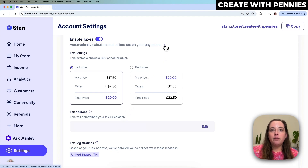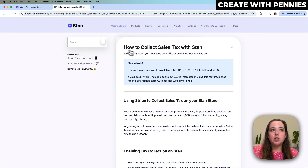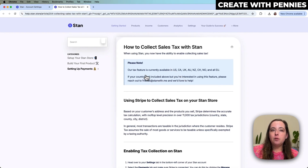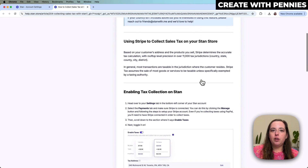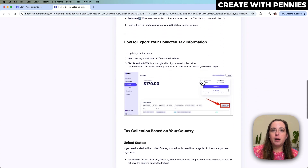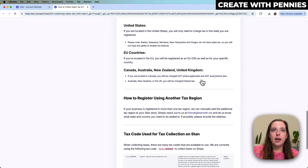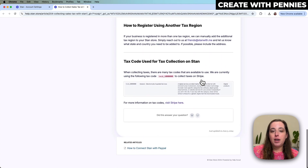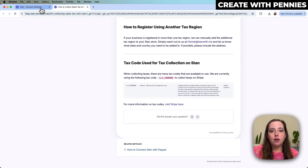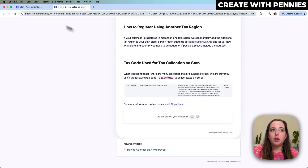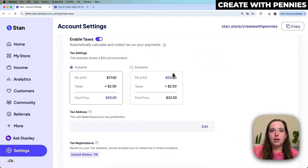If you want more info on this, just click any of the little question marks on Stan and it will show you where they collect sales tax and how it works. They have a lot of information about enabling it, exporting it, and paying in your country. Definitely check that out, and if you need help you can also contact an accountant or Stan themselves.